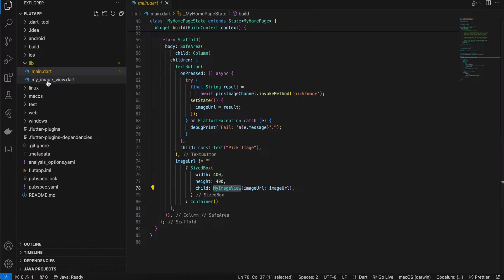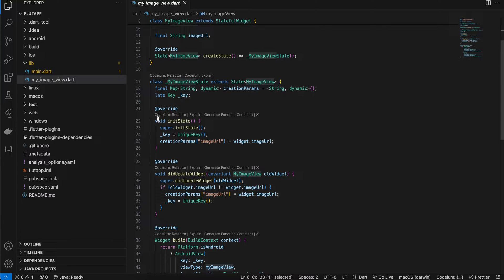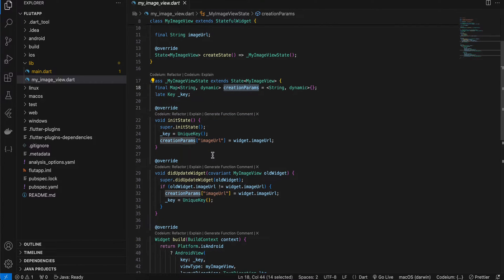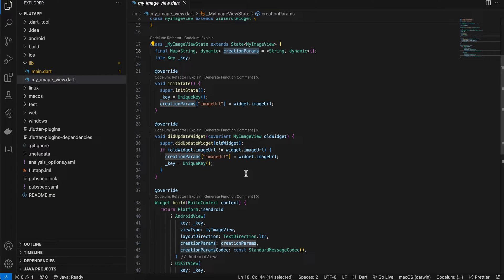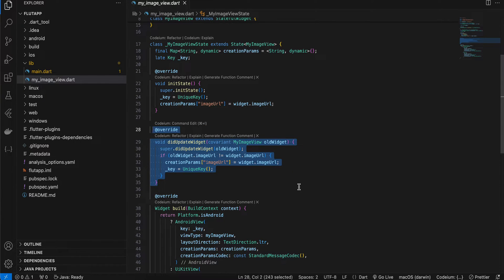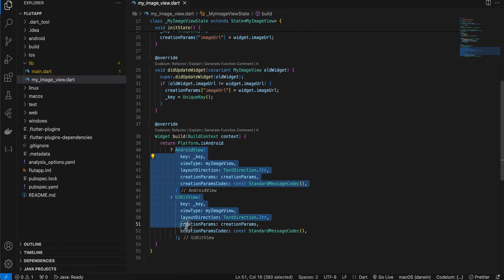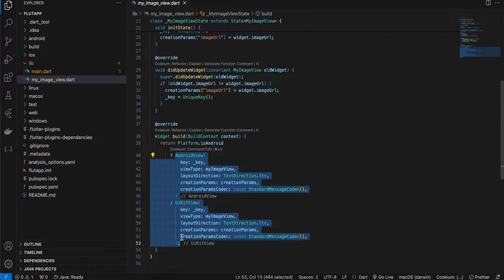I've created a custom widget — if you go to image_view.dart — which takes an identifier that you must also use on the native side. Once we get the URL, I set it to a creation params map so the native side can receive it and convert it to a bitmap. I also use a key so the widget updates when you keep picking new images. This is the standard boilerplate for creating a native UI view in Flutter.